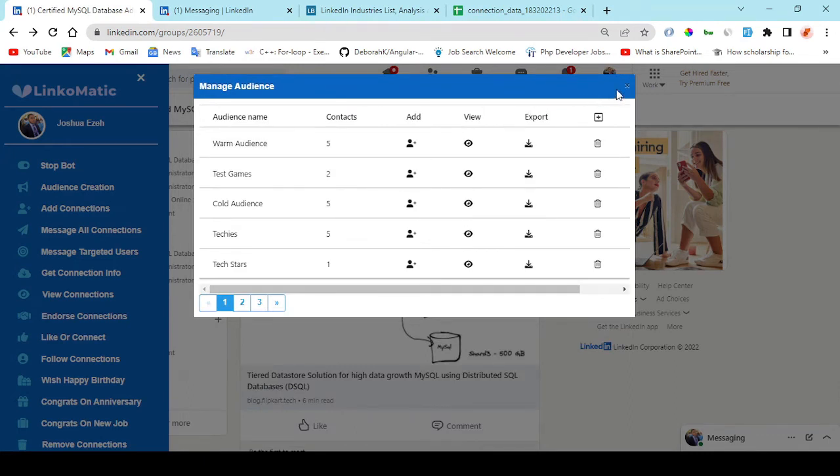Right here I can choose to get friends of a particular connection that's on my network. And right here also for location, I can choose to narrow down to specific locations. And I can add more locations right here.